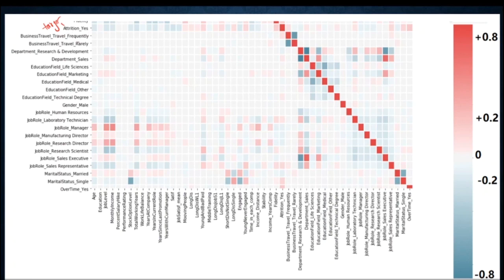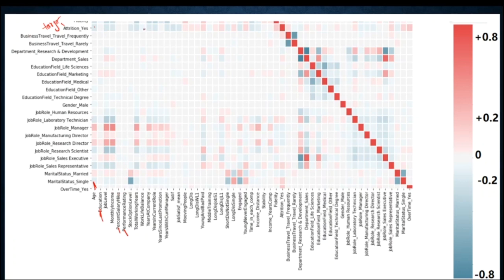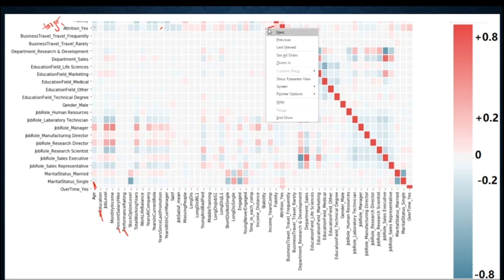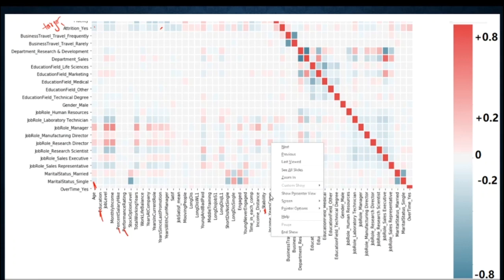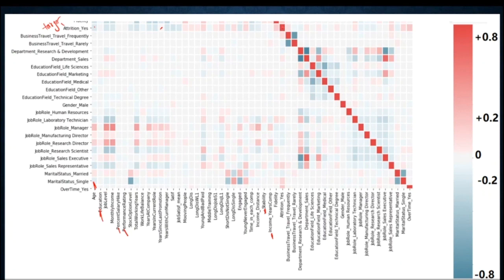My target variable is 'Attrition Yes' — whether the person left the organization. Looking at the heatmap: age has a good correlation (blue); education shows white, so we delete it; percent salary hike and performance rating are also white (no correlation); years since last promotion is white, so we delete it; stability and income_year_complete are deleted too. Attrition Yes shows pure red at its own intersection — perfect self-correlation of one.